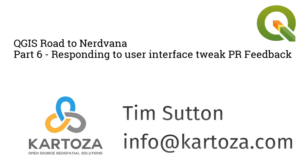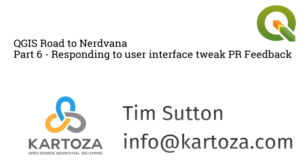Okay I'm back, this is part six of my Road to Nirvana. In this episode I'm going to be responding to the pull request feedback that I got for the pull request I made in episode five. Basically I assembled the pull request for QGIS for the first run screen that you get if you're upgrading after running version 2, for example it will prompt you to upgrade.